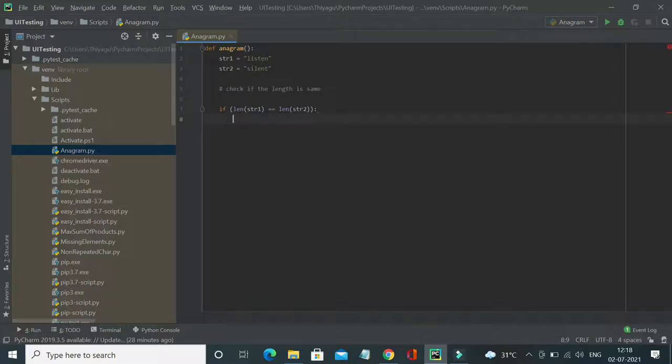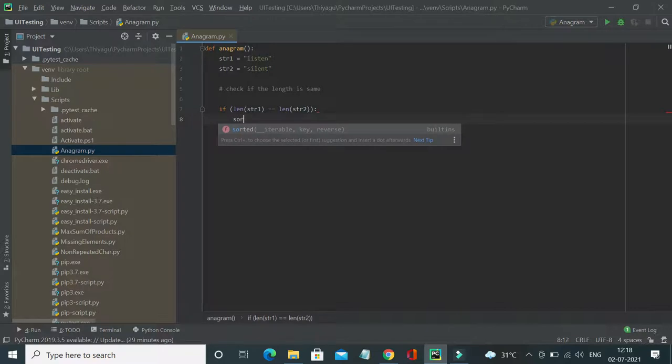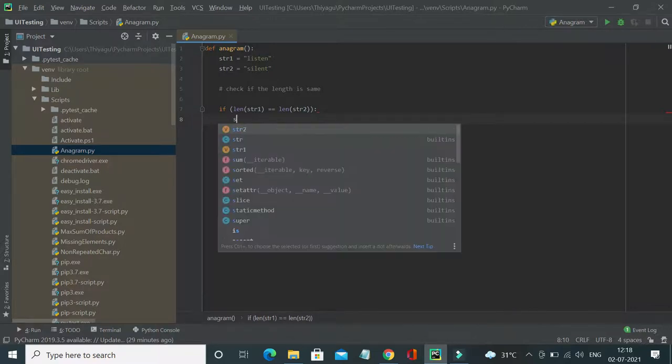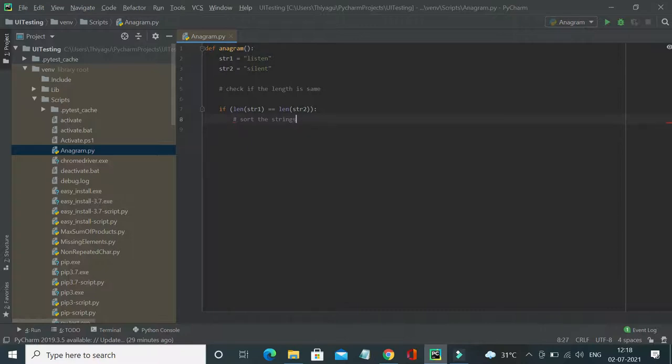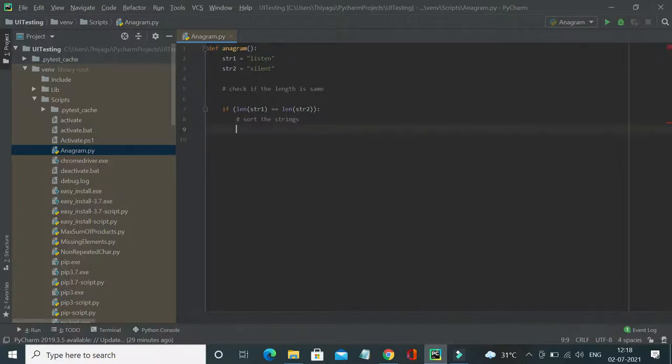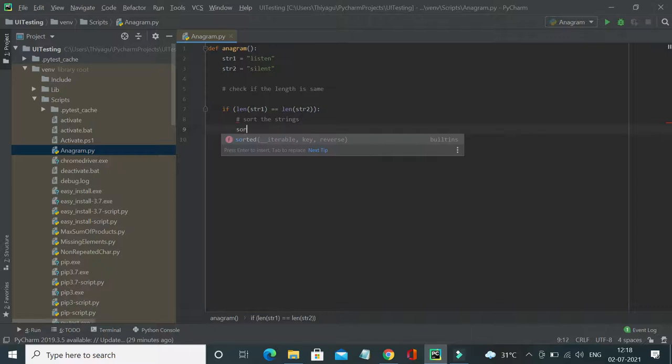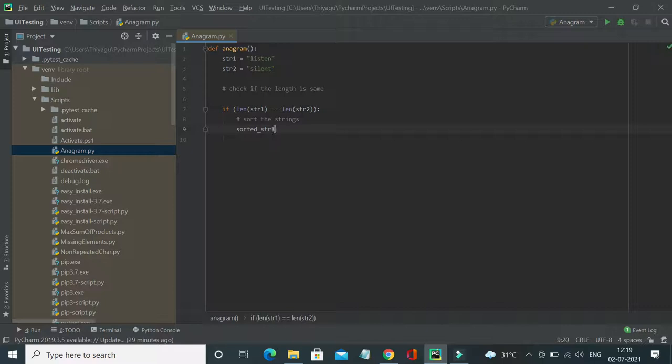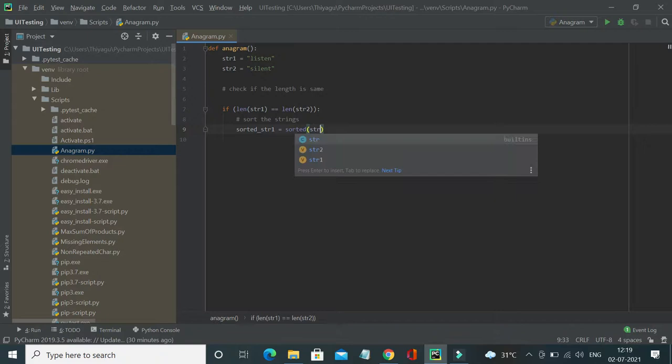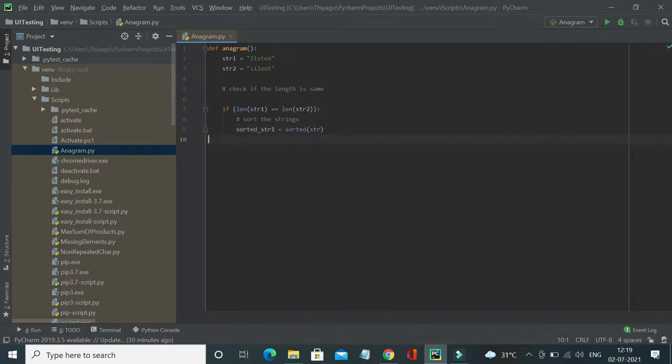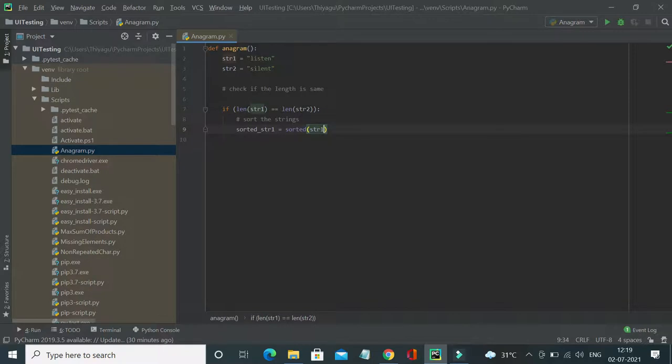Once the lengths are matching, then I have to verify if the characters present in the first string are present in the second string as well. There are multiple methods in which you can do this, but the simplest and easiest method in terms of space complexity and time complexity is to sort these strings. First, maybe sort the strings. Yes, I will now let me sort this. Let me store it in a variable: sorted string one equal to sorted of string one.